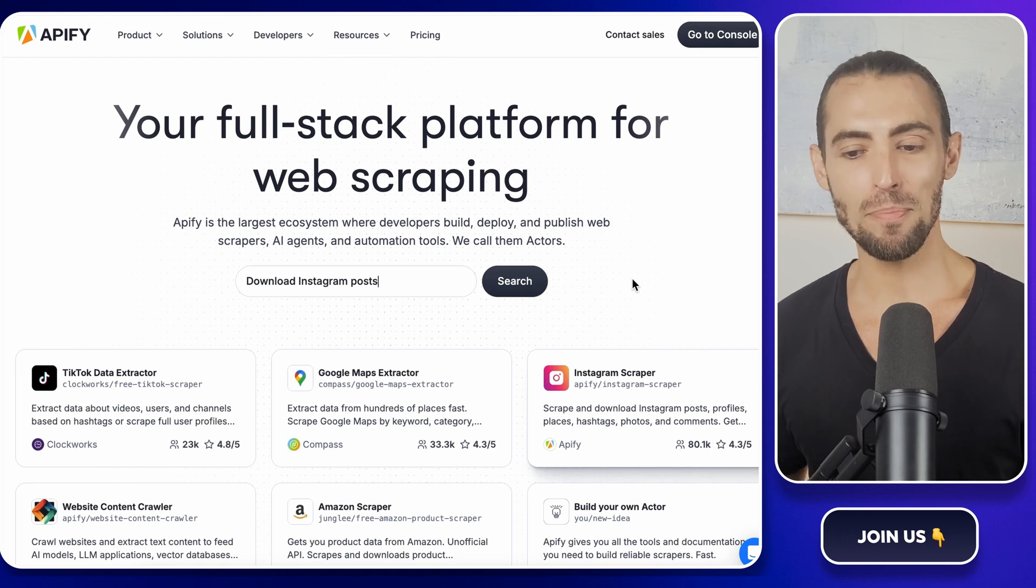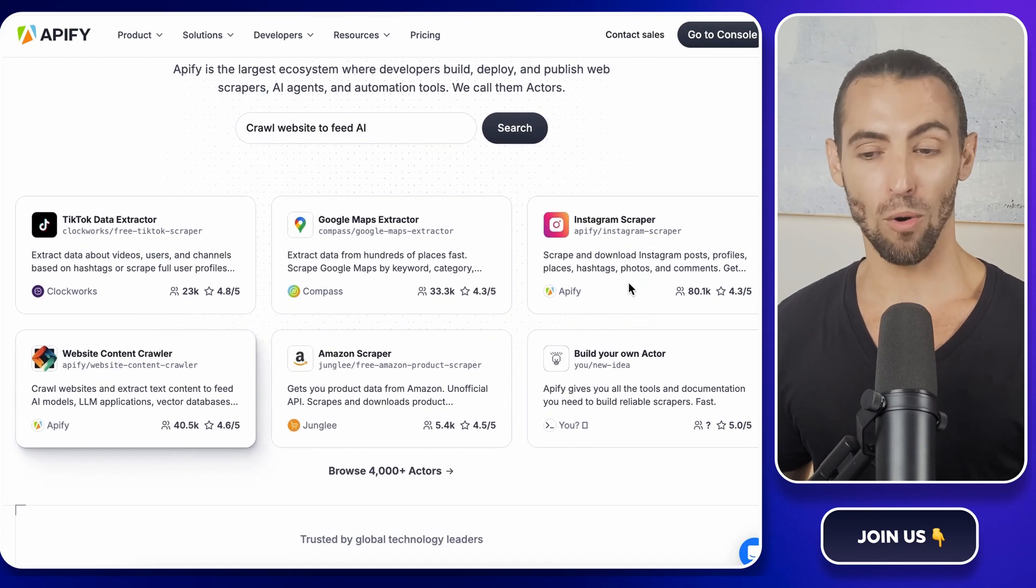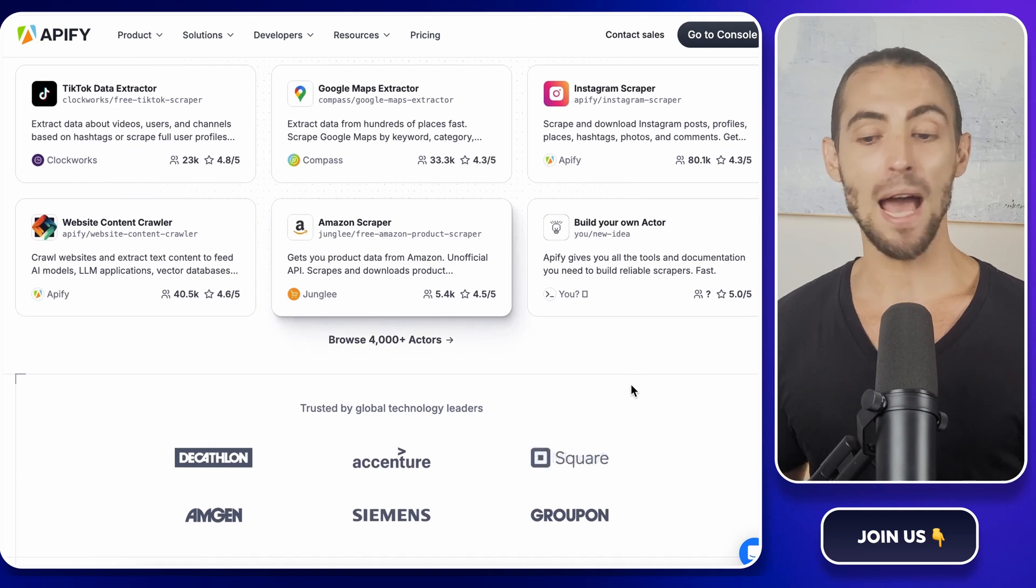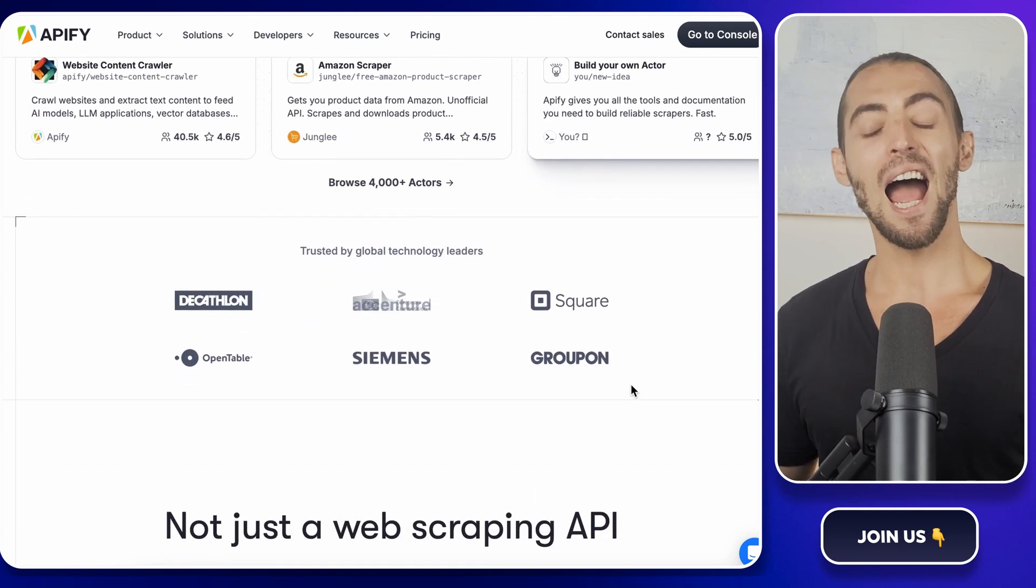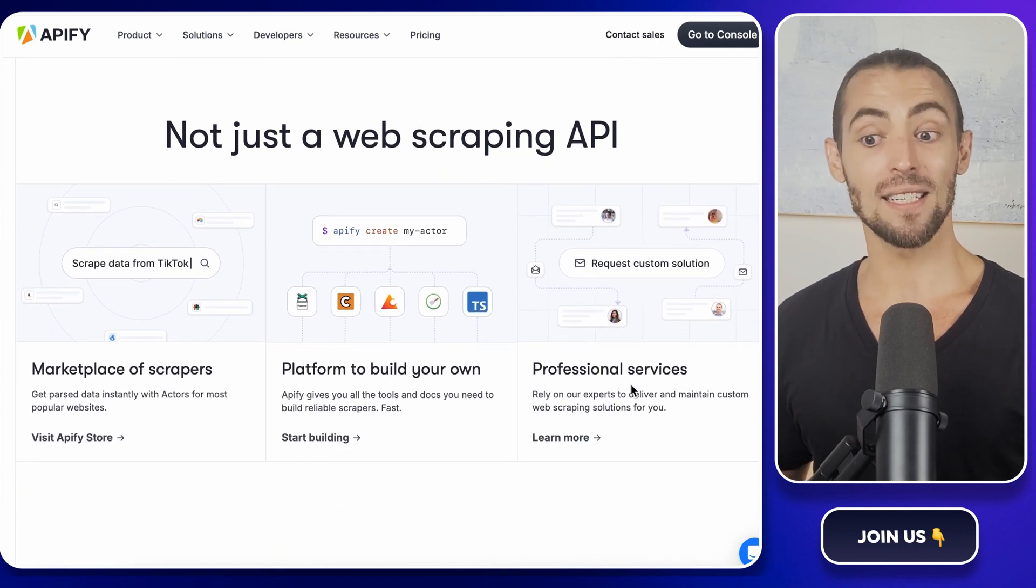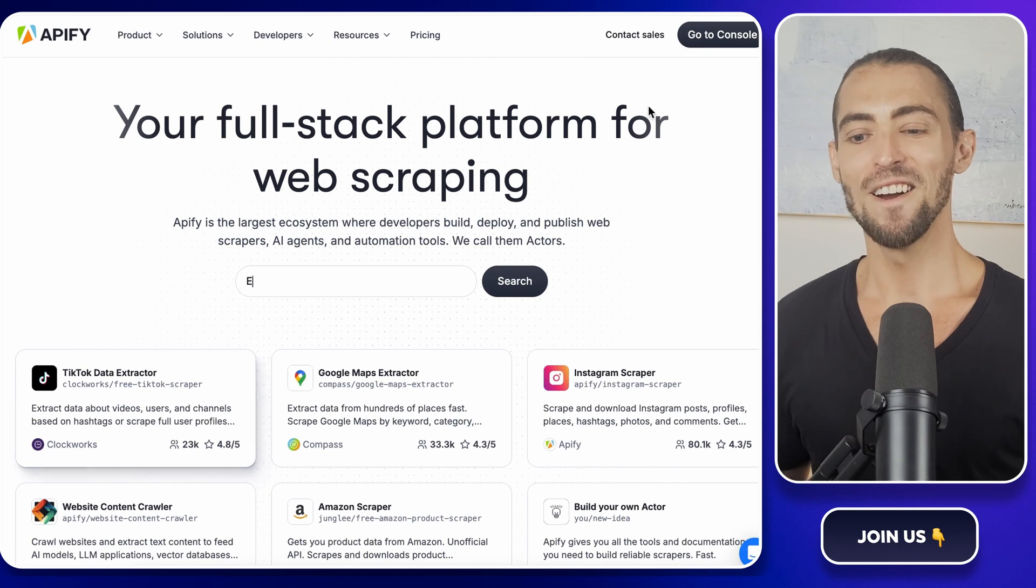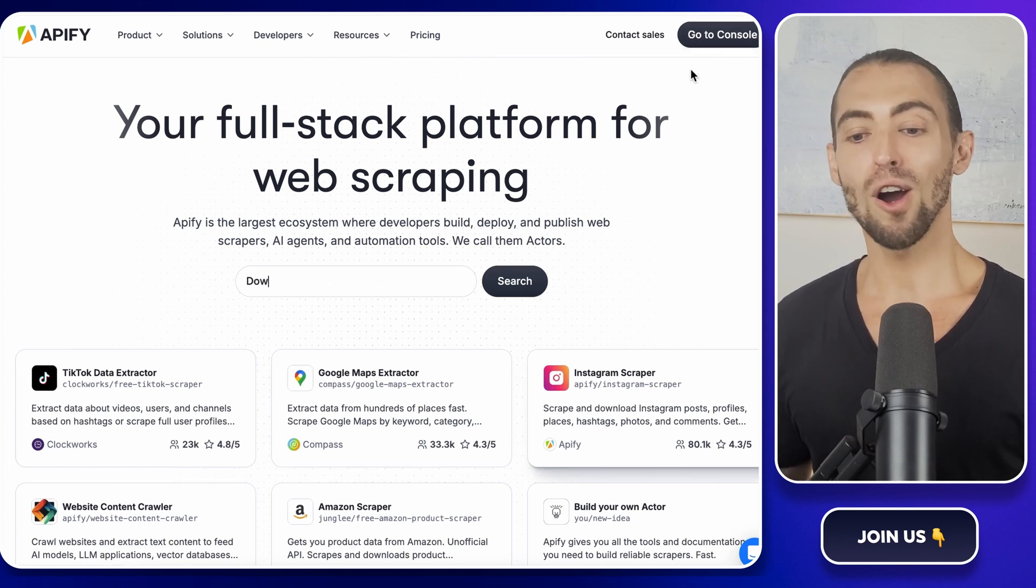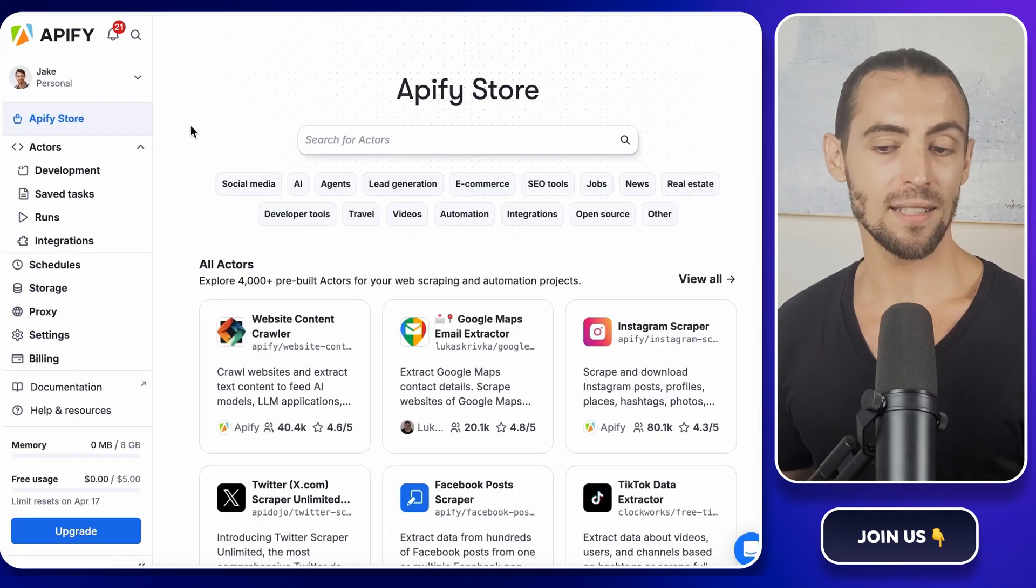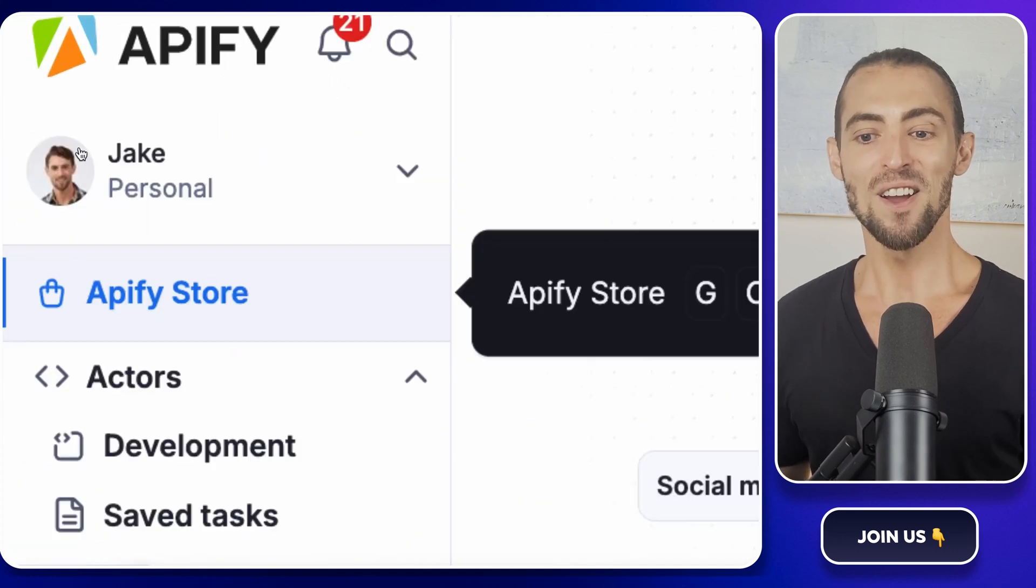If you've never heard of it before, think of Apify like a robot that does all the boring work for you. Instead of you spending hours manually copying and pasting everything from Google Maps, Apify just goes in, grabs what you need, and organizes it neatly. It's like having a personal assistant who actually listens. First, head over to Apify.com. If you don't already have an account, go ahead and sign up. It's free, and they even give you $5 in credits every month, which is enough to get started, trust me.